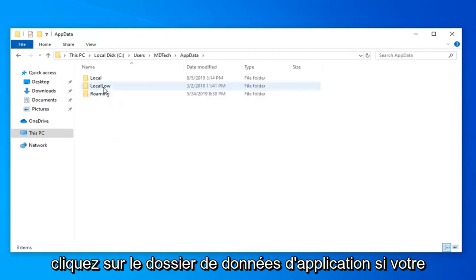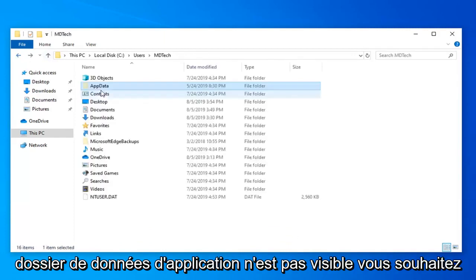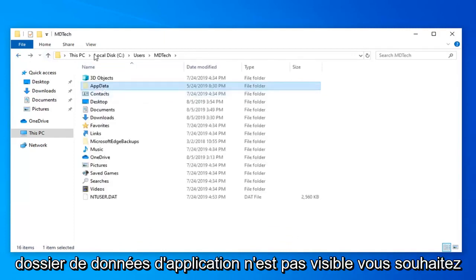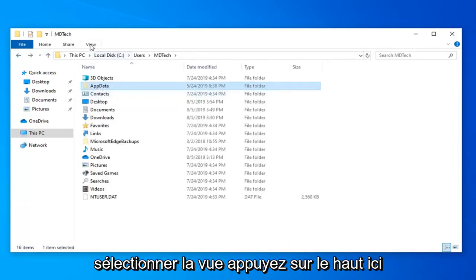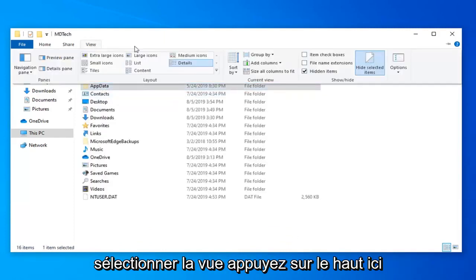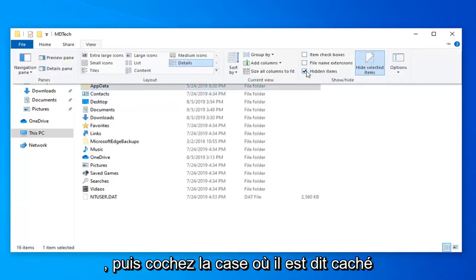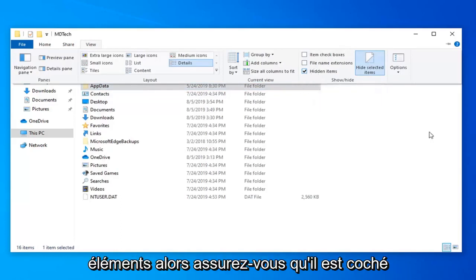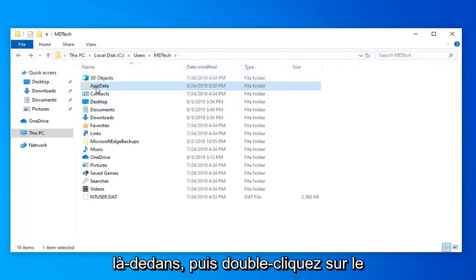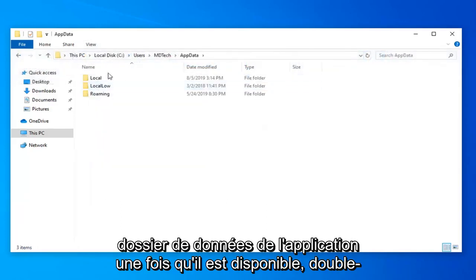Double click on the app data folder. If the app data folder is not visible, you want to select the view tab over the top here. And then check mark where it says hidden items. So make sure it's check marked in there. And then double click on the app data folder once it's available.